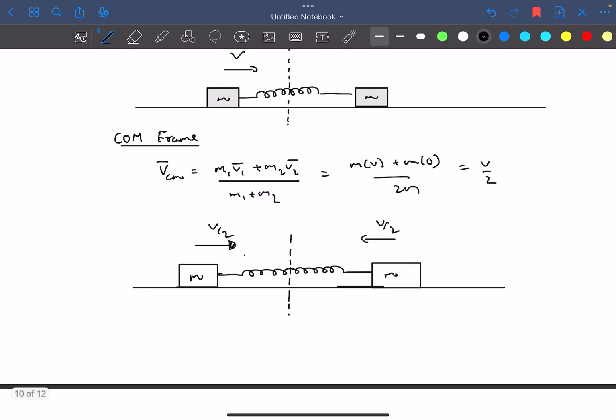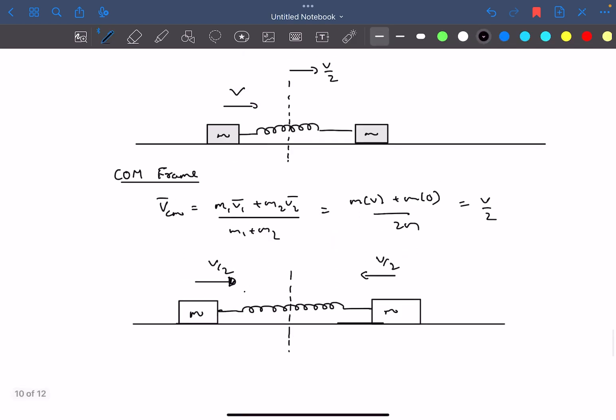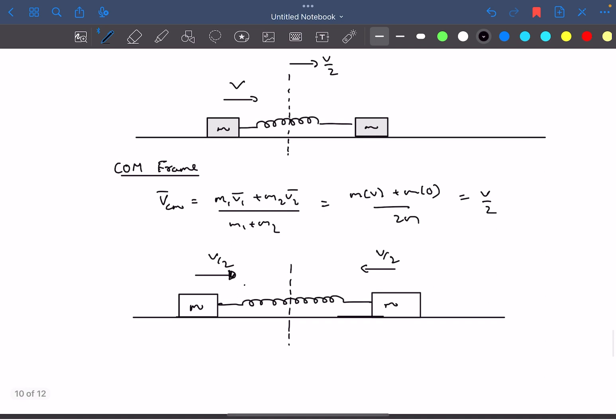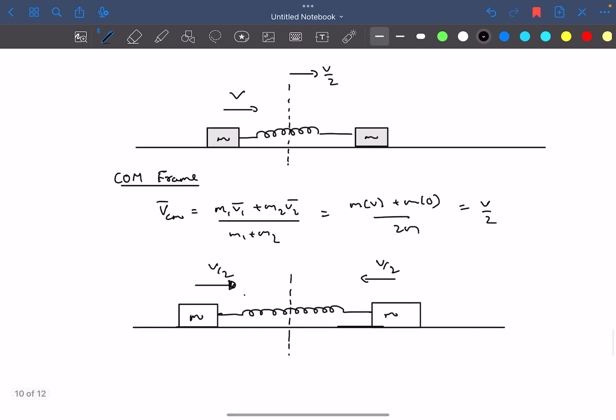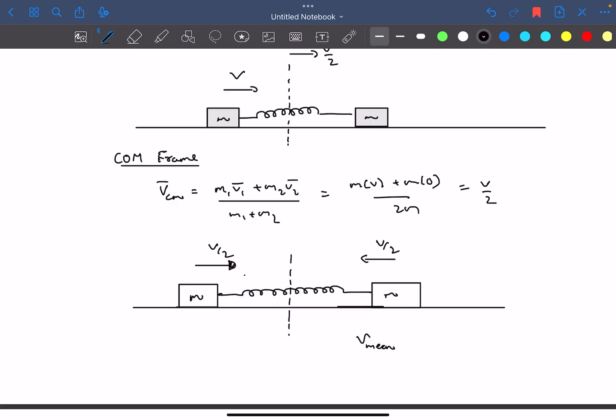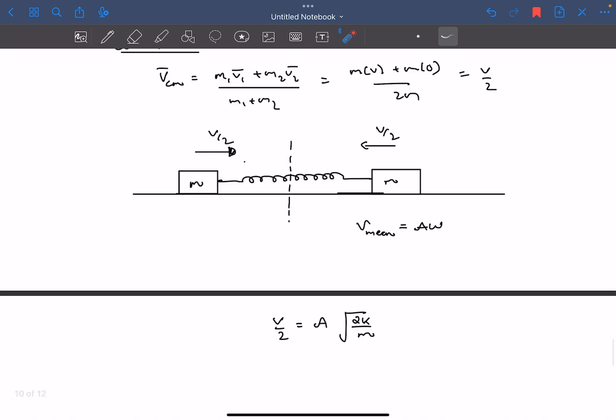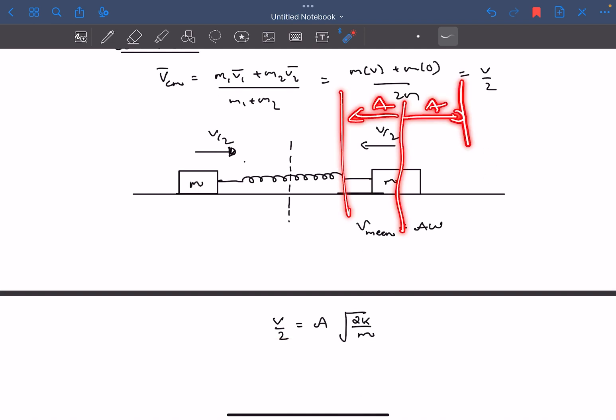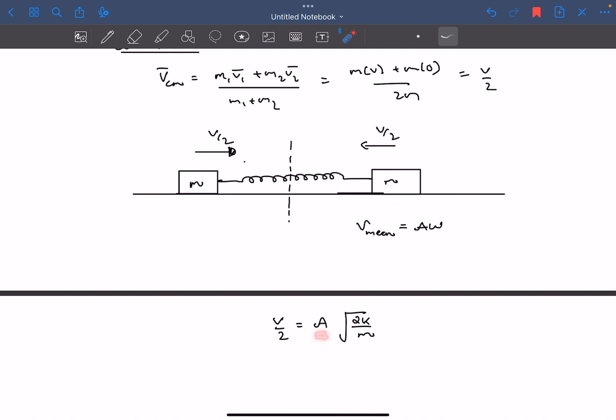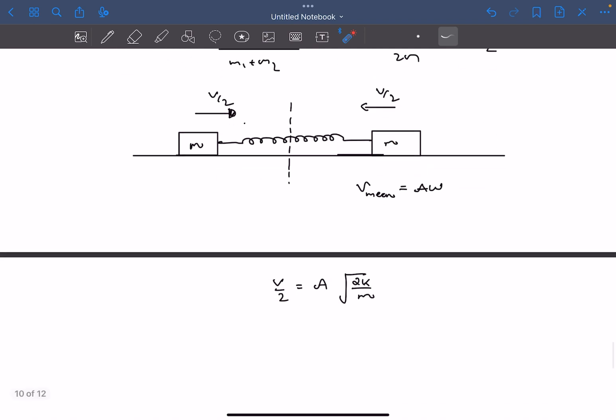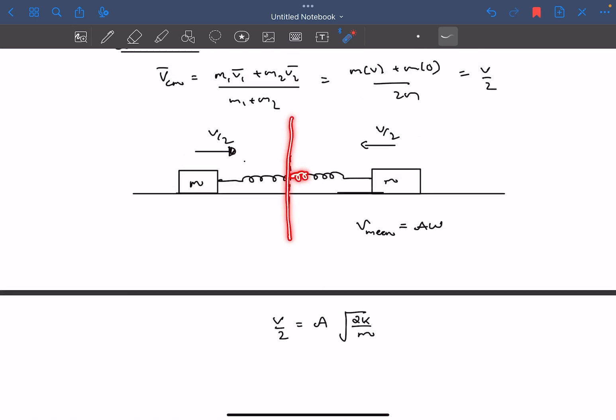Now we're going to discuss a very basic result of SHM: the velocity of the block in the mean position is simply A times ω, where A is the amplitude and ω is the angular frequency. The velocity in the mean position is V/2. Let's say the amplitude of SHM is A. Now we have to note that the spring constant of half of the spring is going to be 2K.